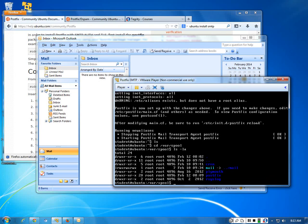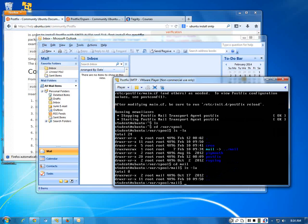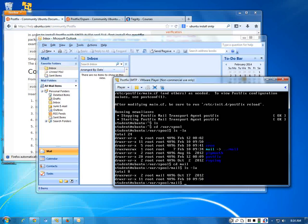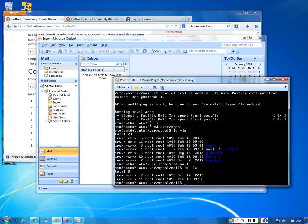If it doesn't work, check the var/spool directory — that's where Postfix stores all the email it can't send or doesn't know what to do with. Go into /var/spool/mail and you'll see stuff queueing up there. That's one way of troubleshooting — if stuff is queuing in var/spool/mail it means it can't send.